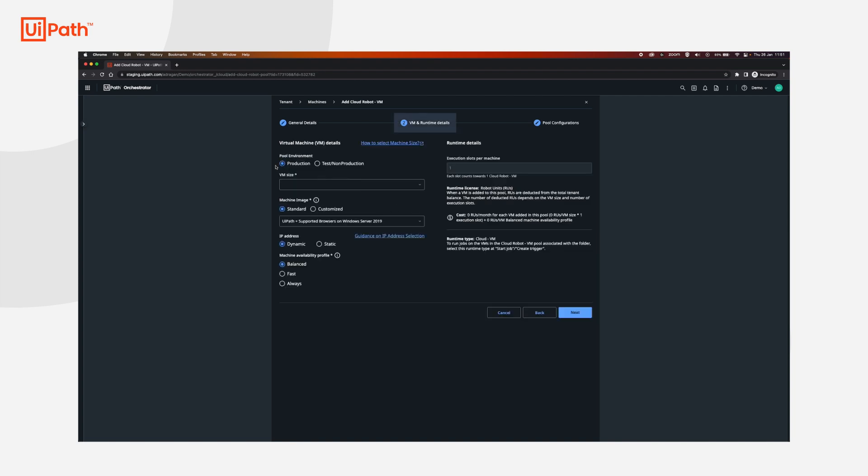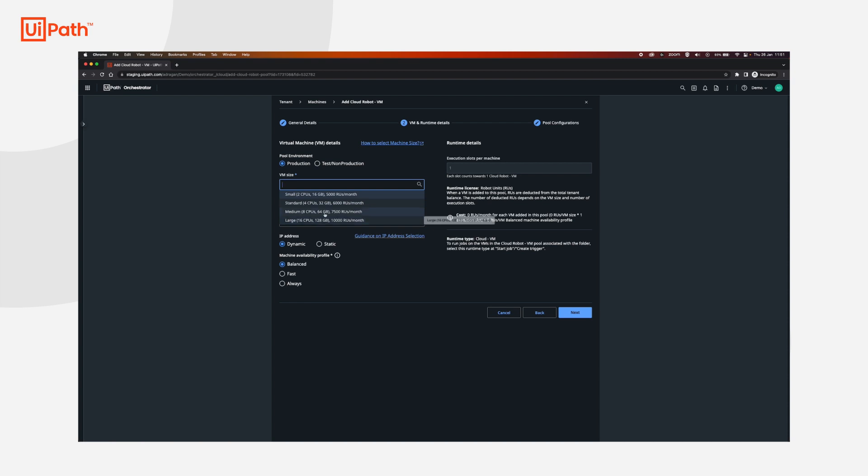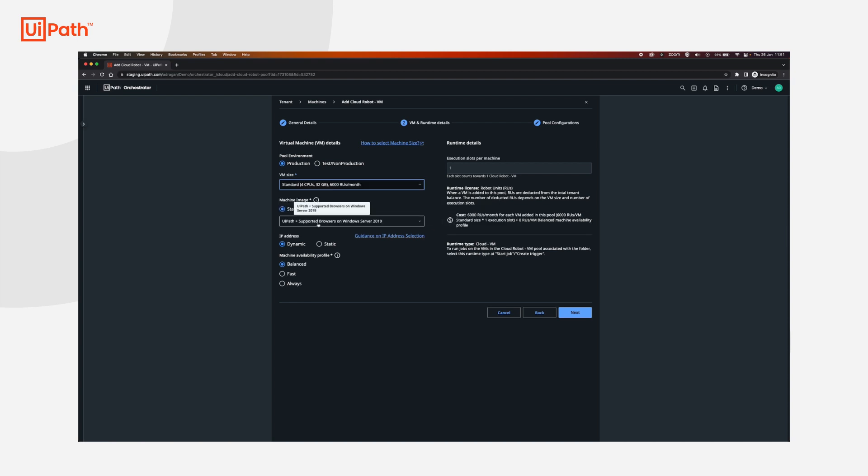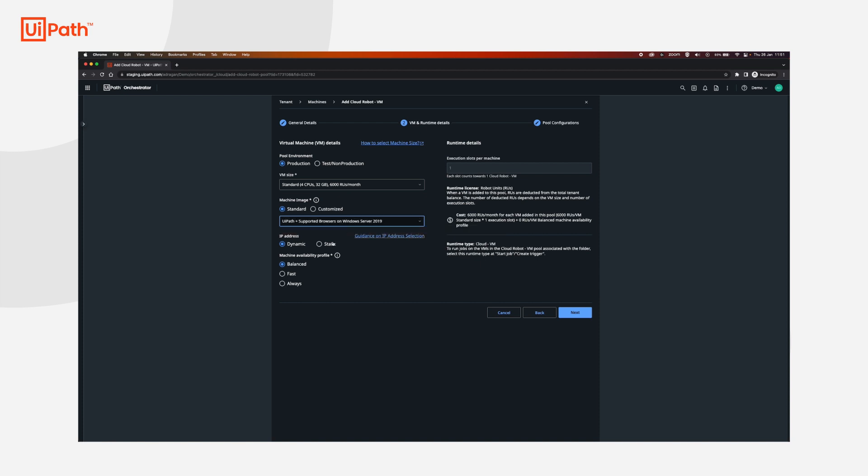Choose production and then according to your needs you may select a different VM size. I'm going to go with the standard one and select the UiPath supported browsers on Windows Server 2019 over here. The availability profile is going to be fast. If you need guidance on all of these options you can access our documentation and check it from there.